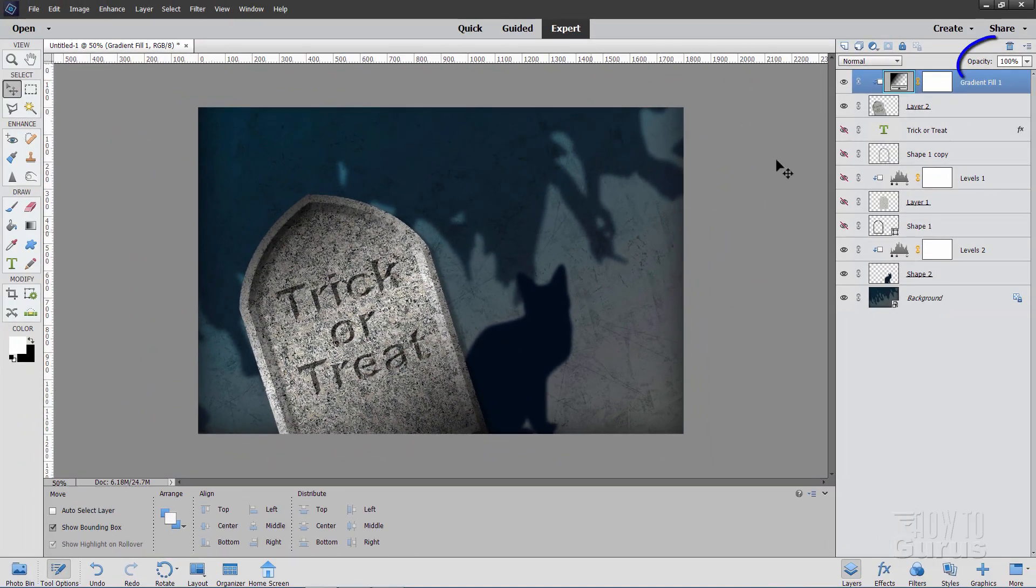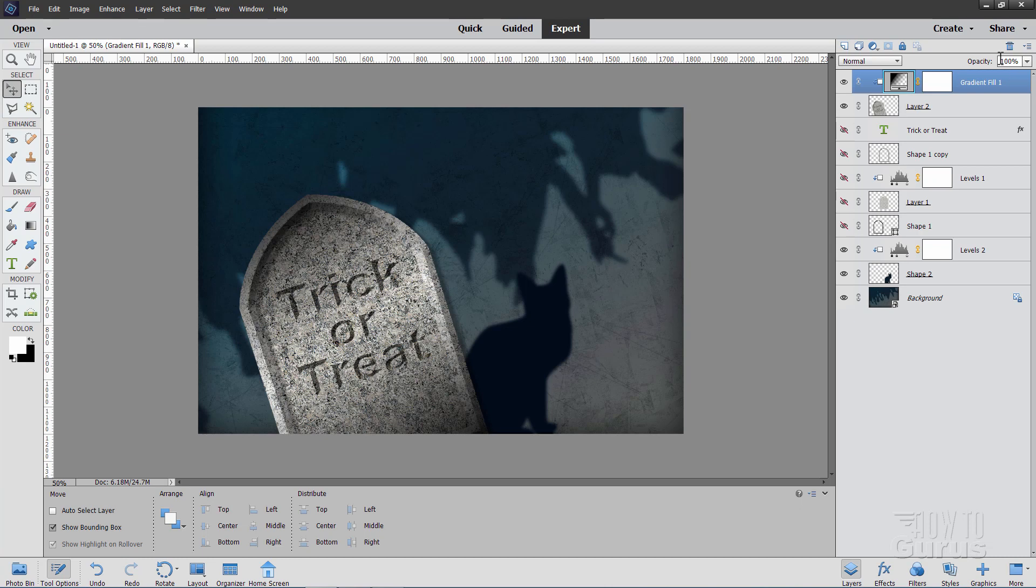And then if it's too dark for you, you can adjust the opacity up here a little bit. I'm going to set this to 75%. So it's not quite as dark on that. And that's fine.